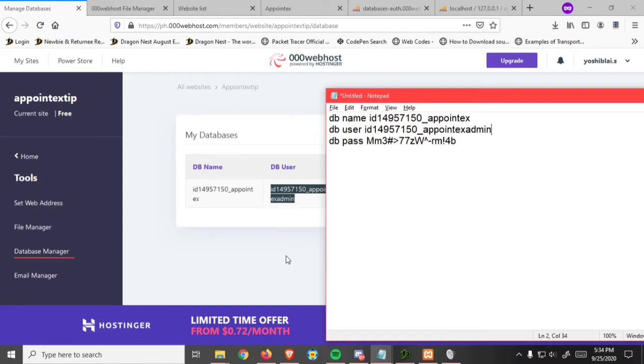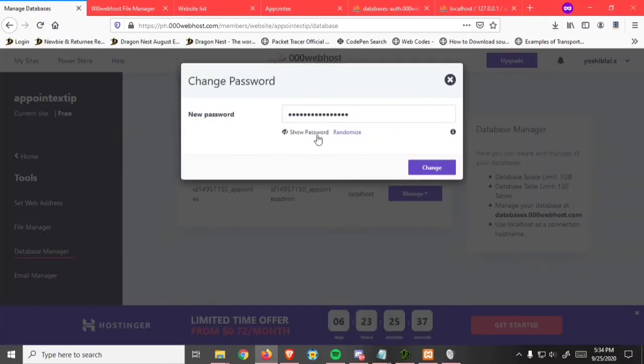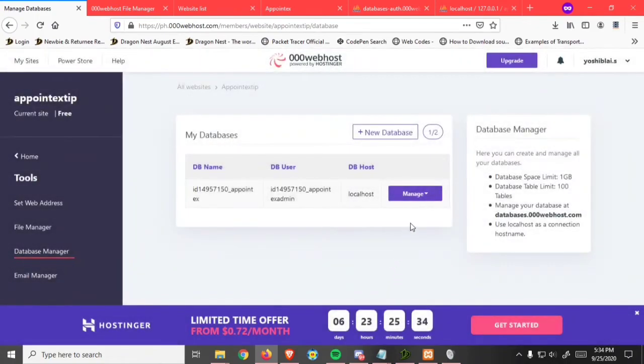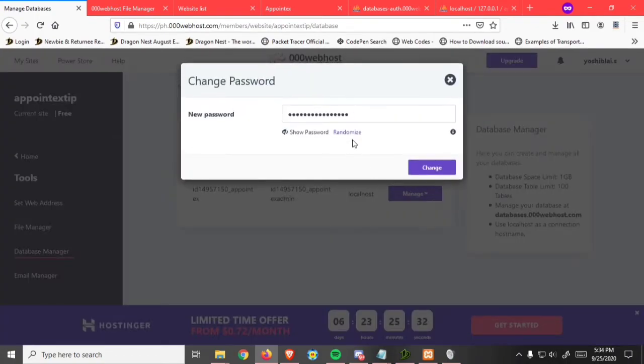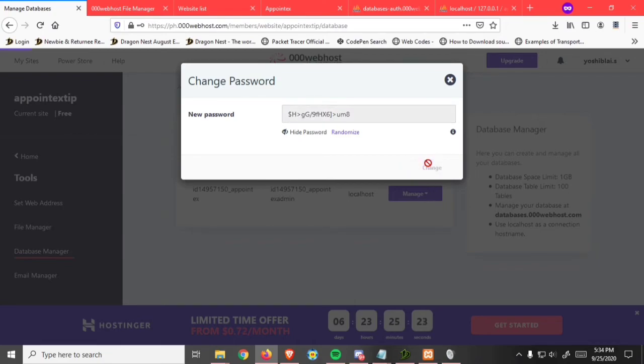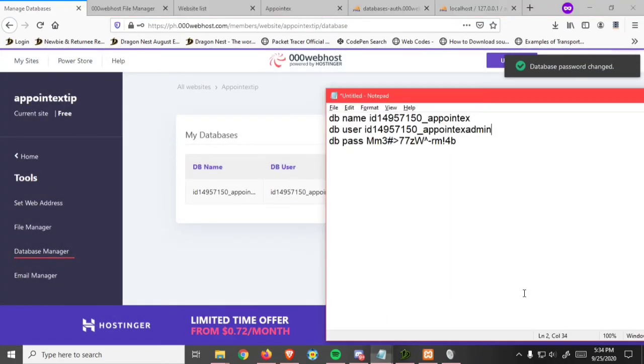Also the password. Click on change. Then copy this.